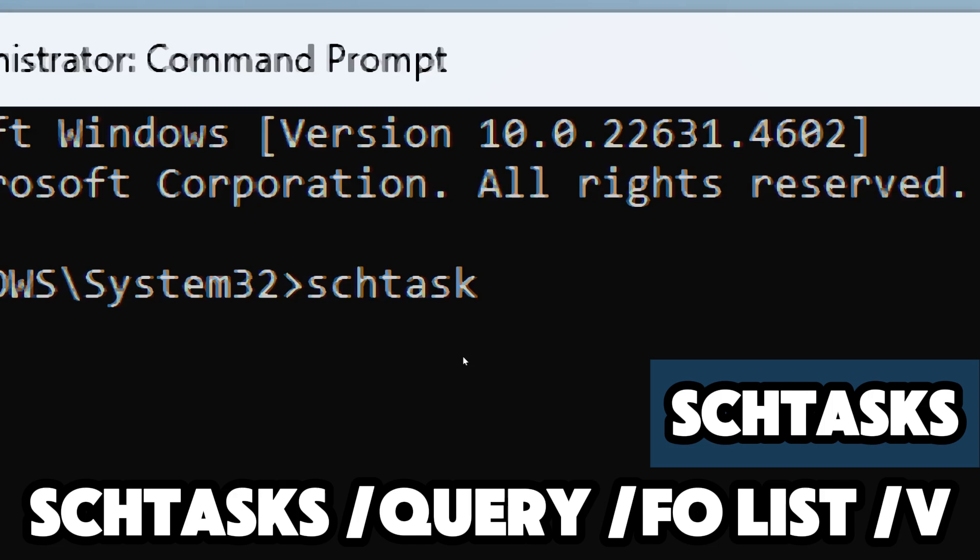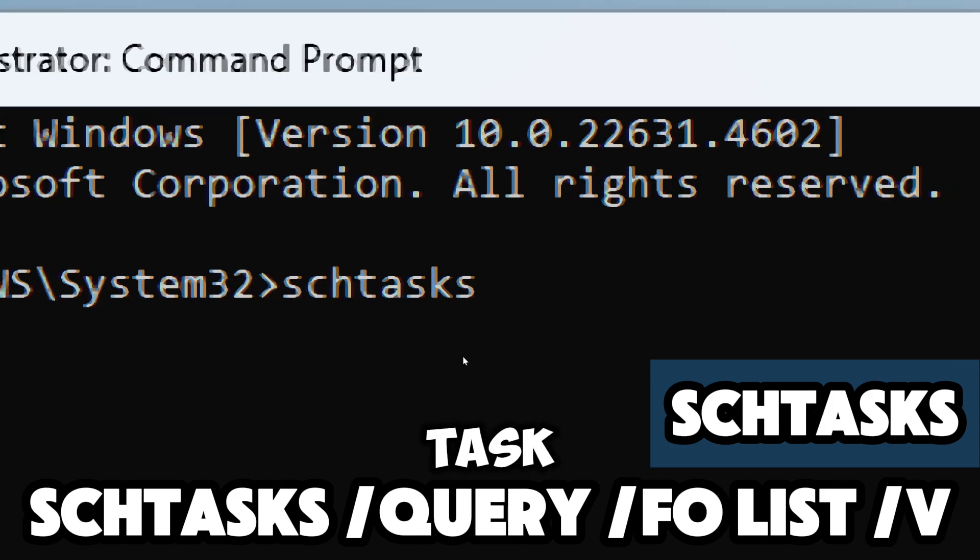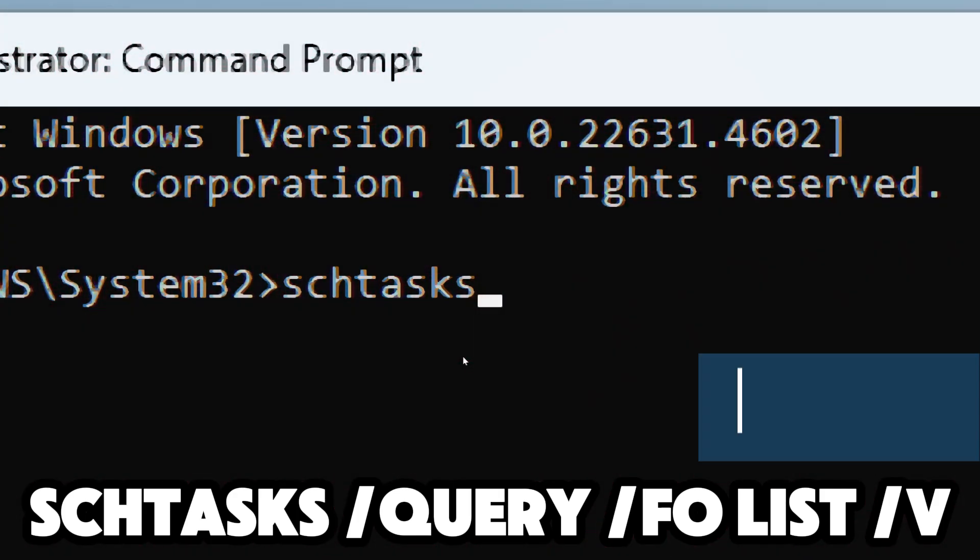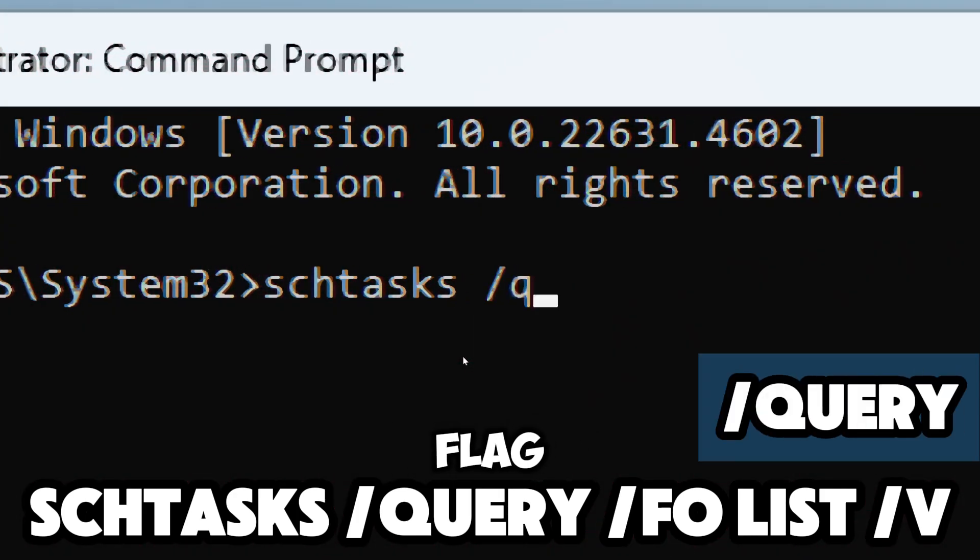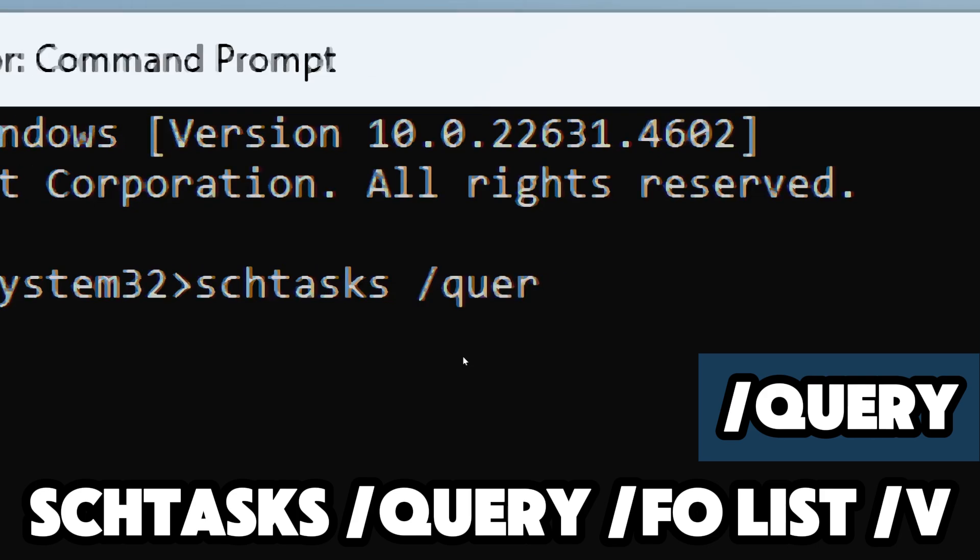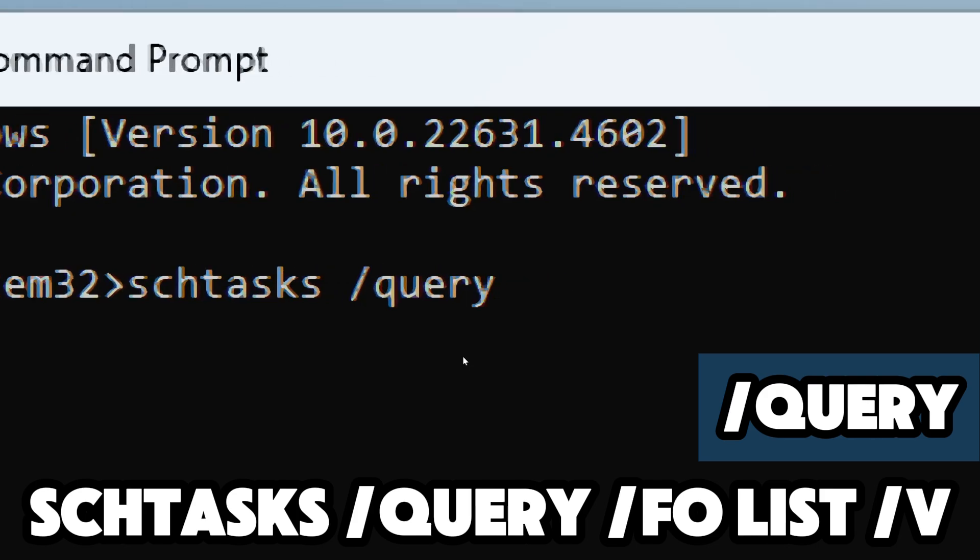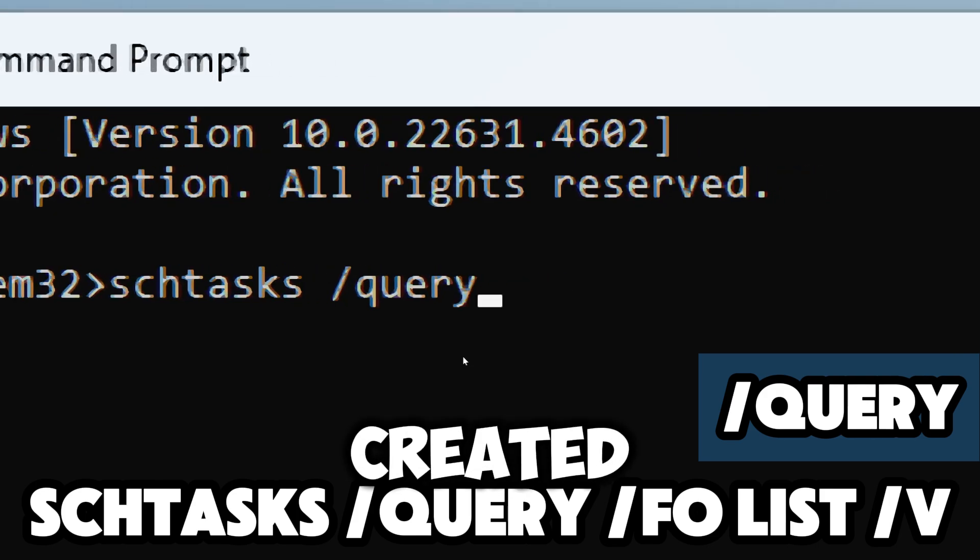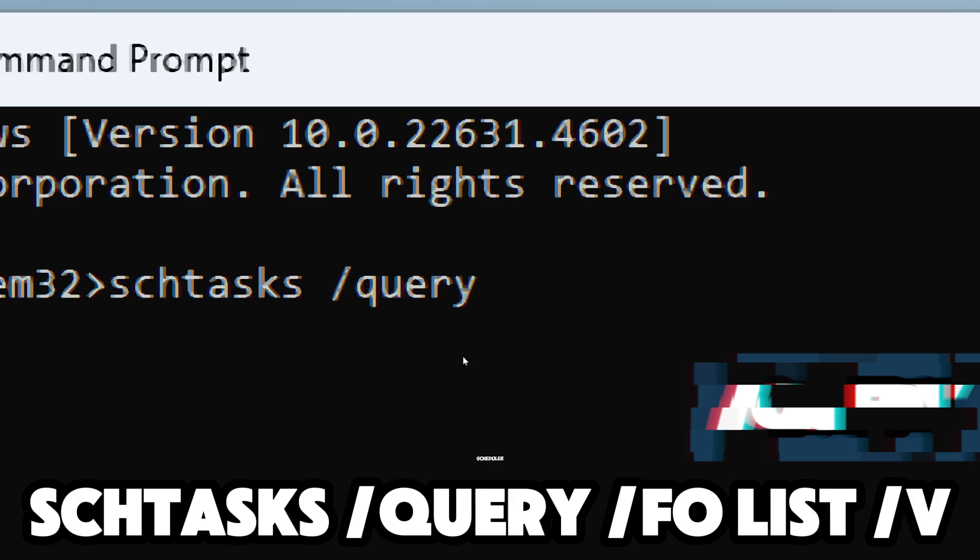The /query flag is used to list the scheduled tasks on your system. It will show all tasks that have been created in the task scheduler.